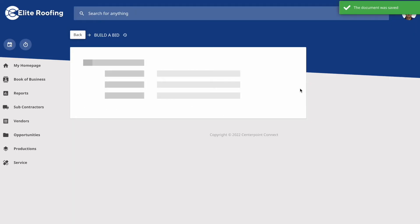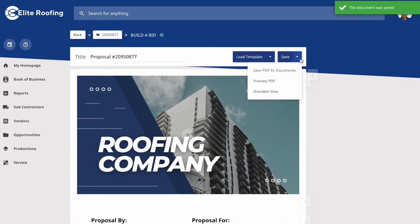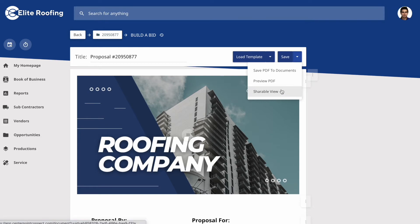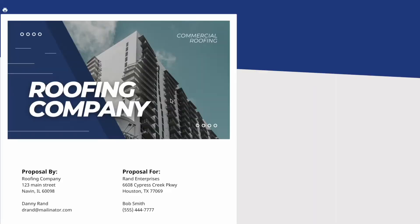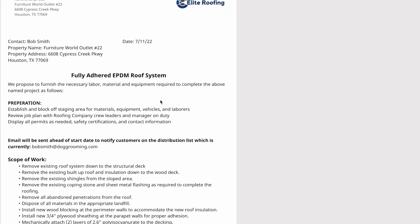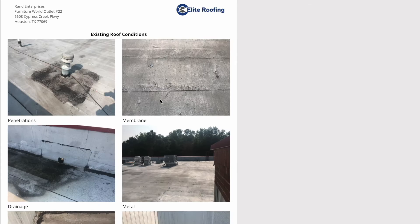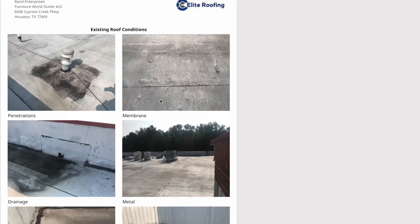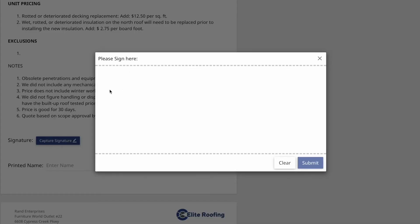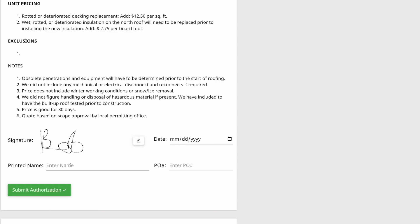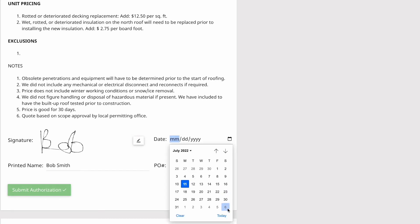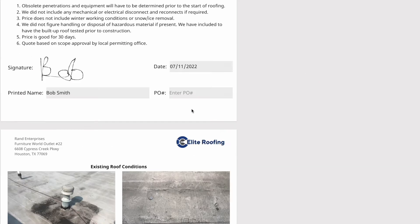Once the document is complete, you can either save it to a PDF or use the shareable view link to distribute to your customer. Your customer can then open that link, preview the entire proposal, and sign it digitally, which then transfers a copy into your system within that job folder.